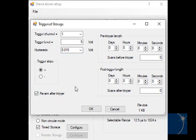You can also choose the period of time or number of scans to record both before and after the trigger level is reached.